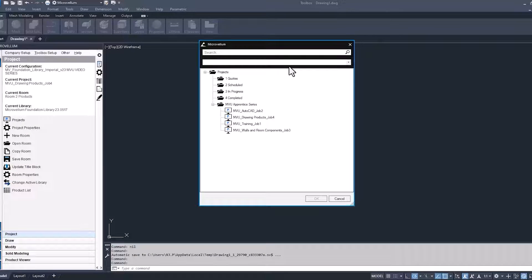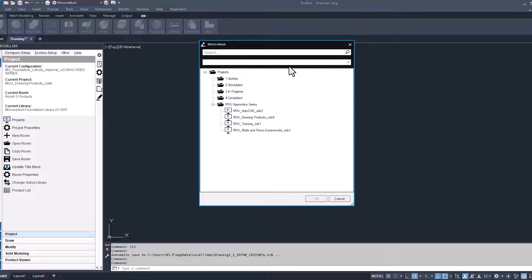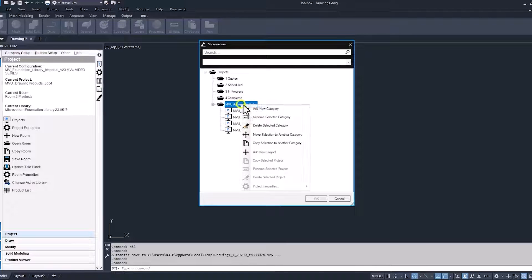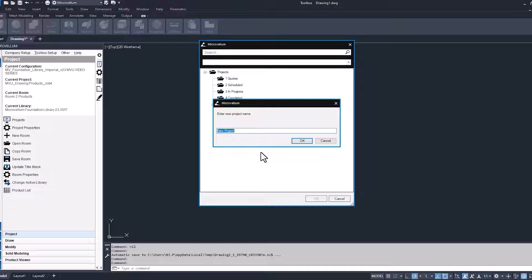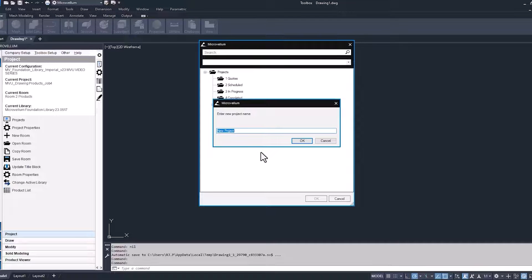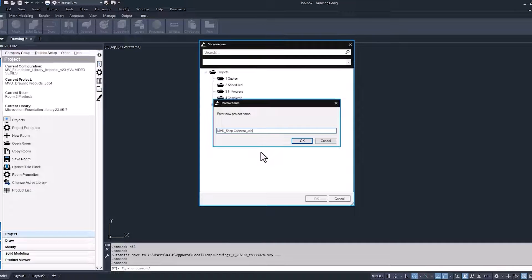So we'll start off as always, creating a new project. Now this one is going to lead into some drawing, so we are going to go back and draw some actual products. But for now, it's just the setup phase. So we'll give this a unique name, keeping it consistent with MVU, ShopCabinets, and Job5.